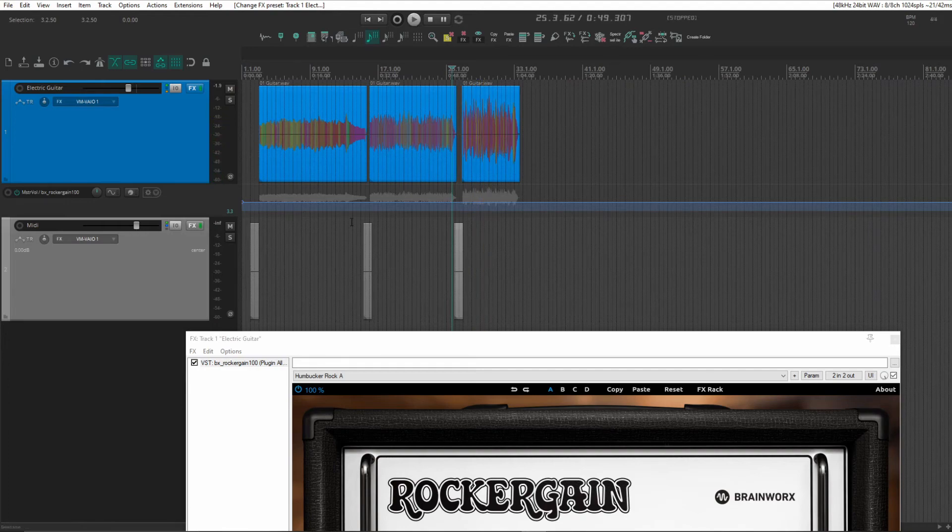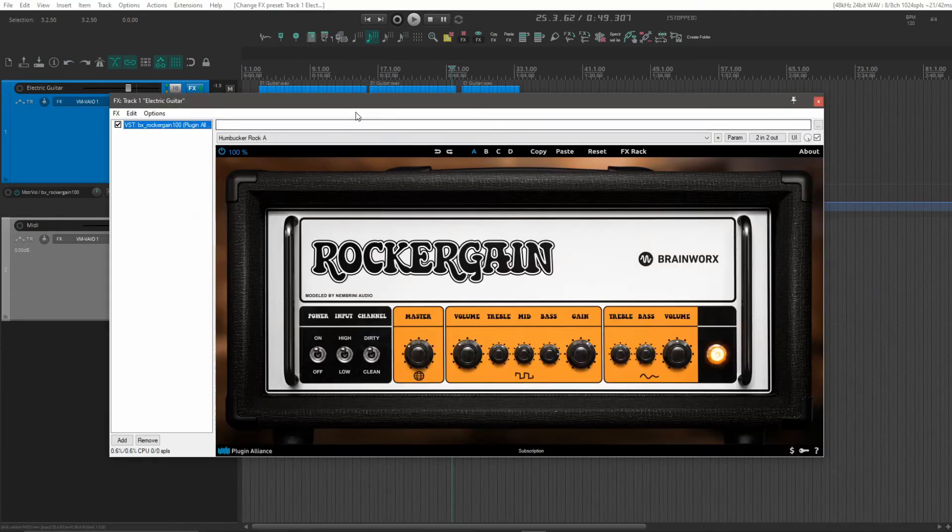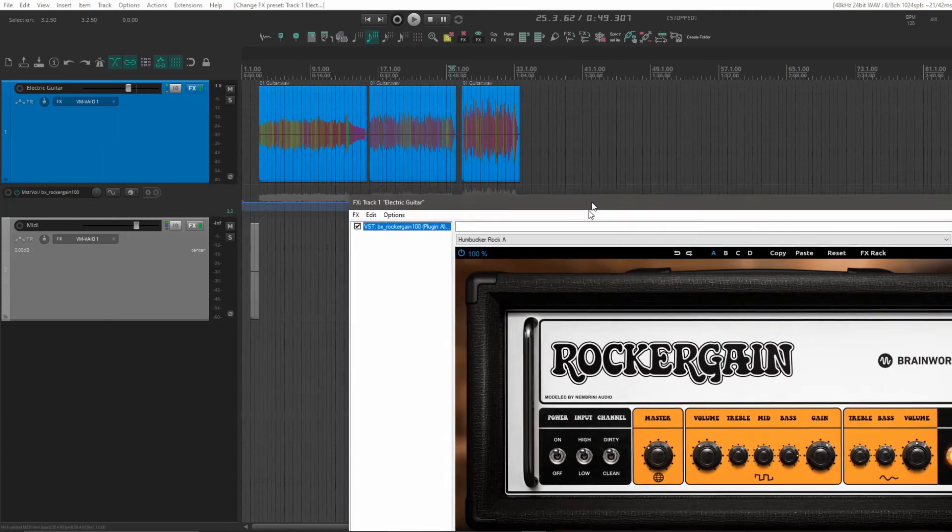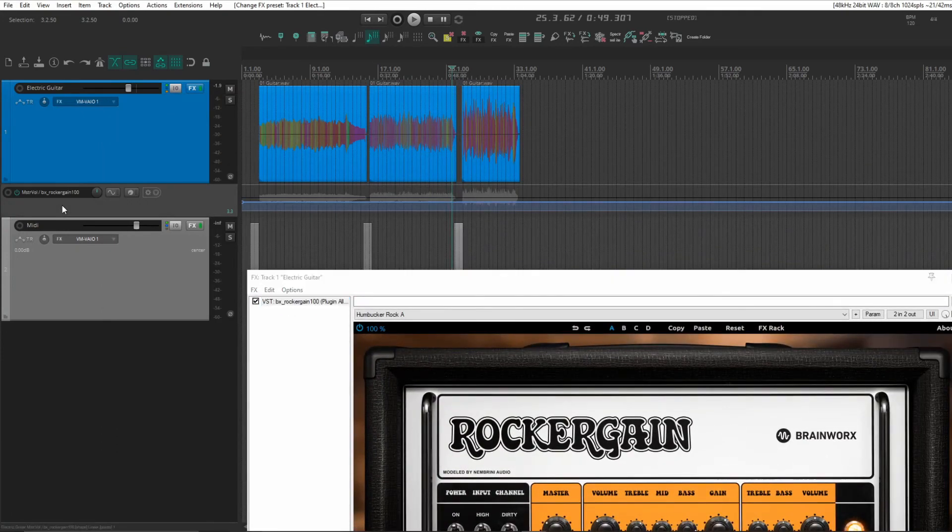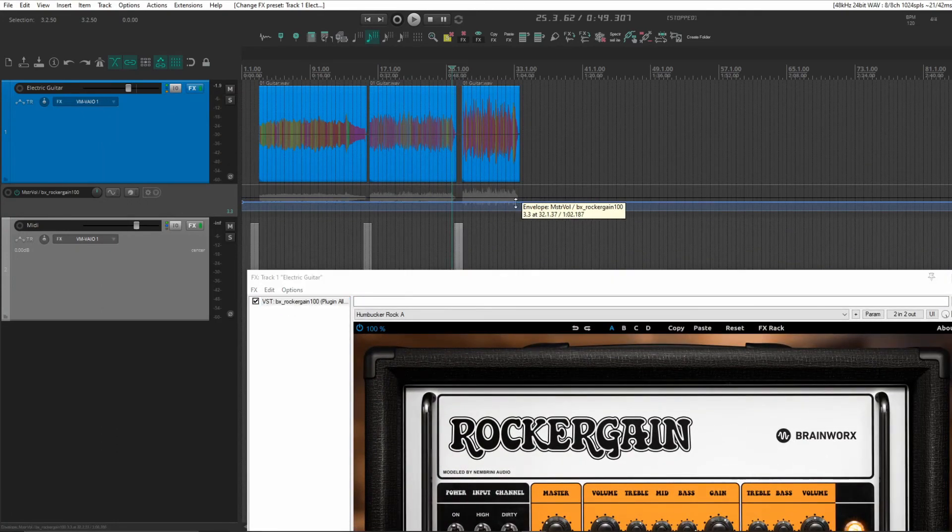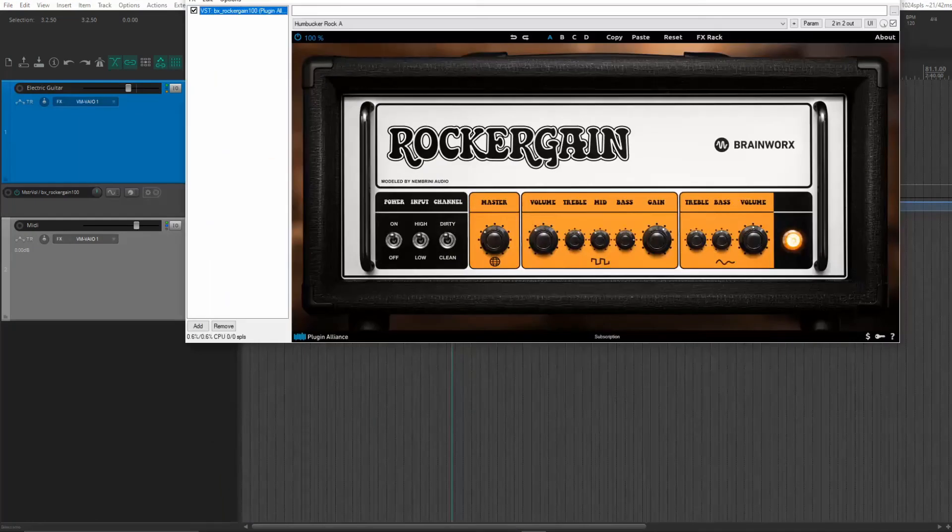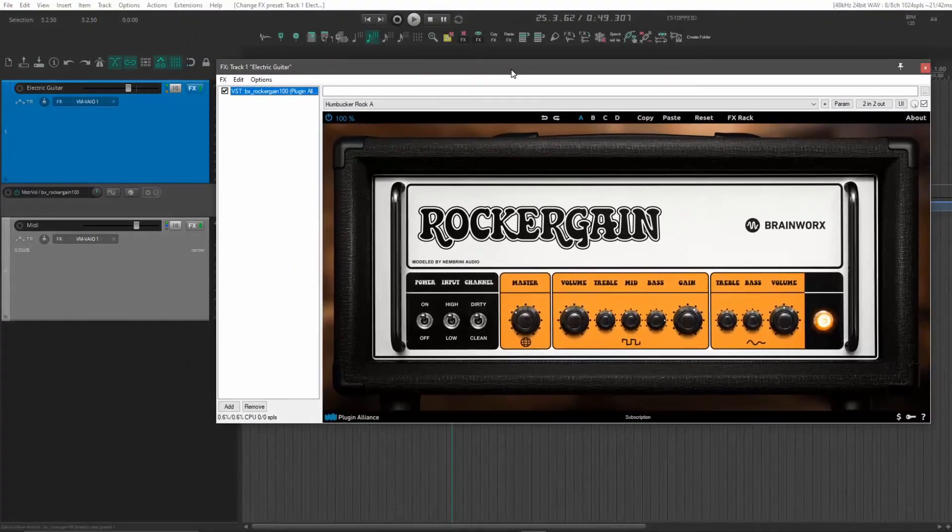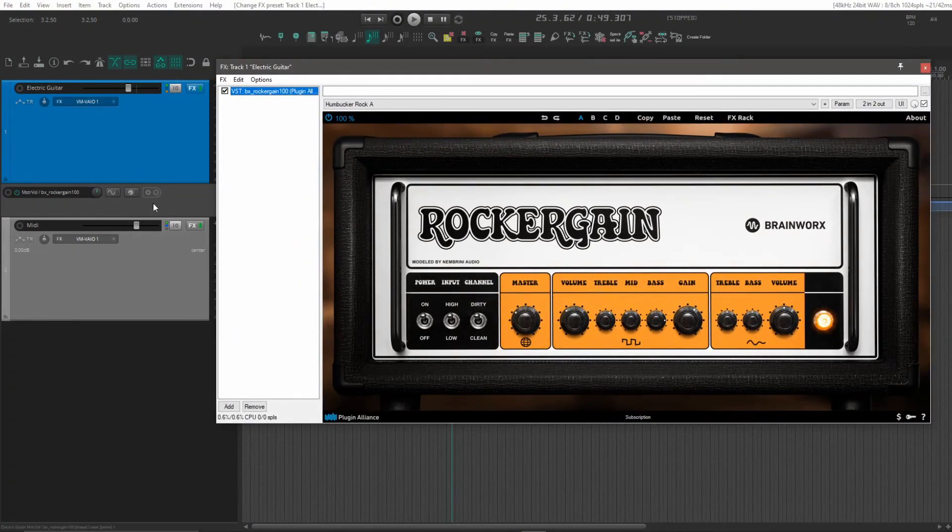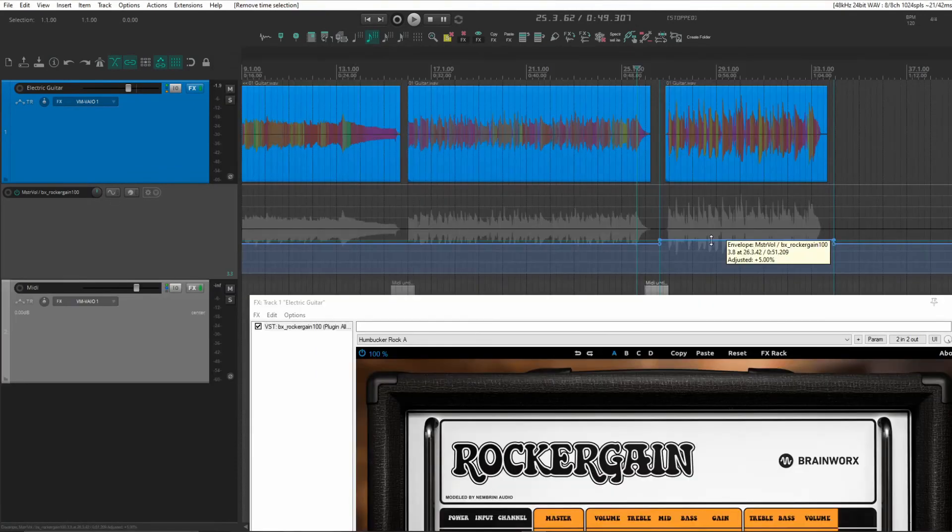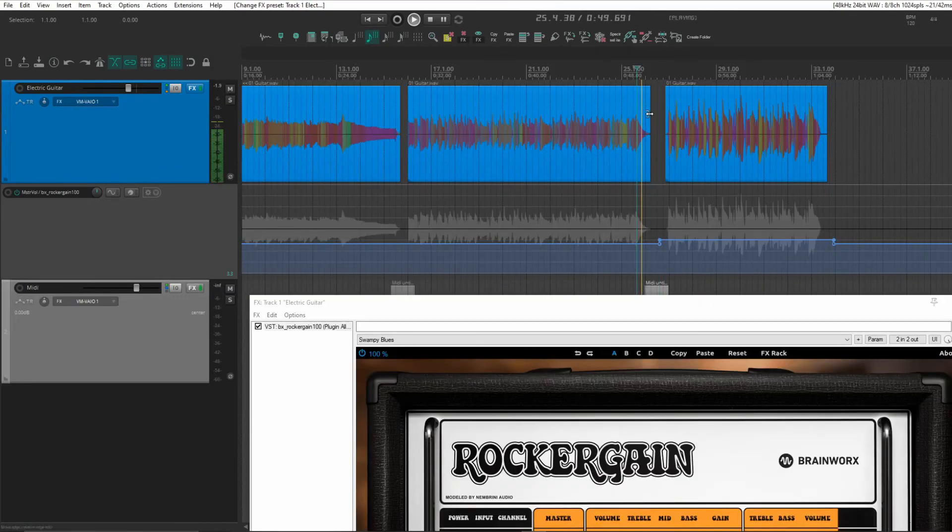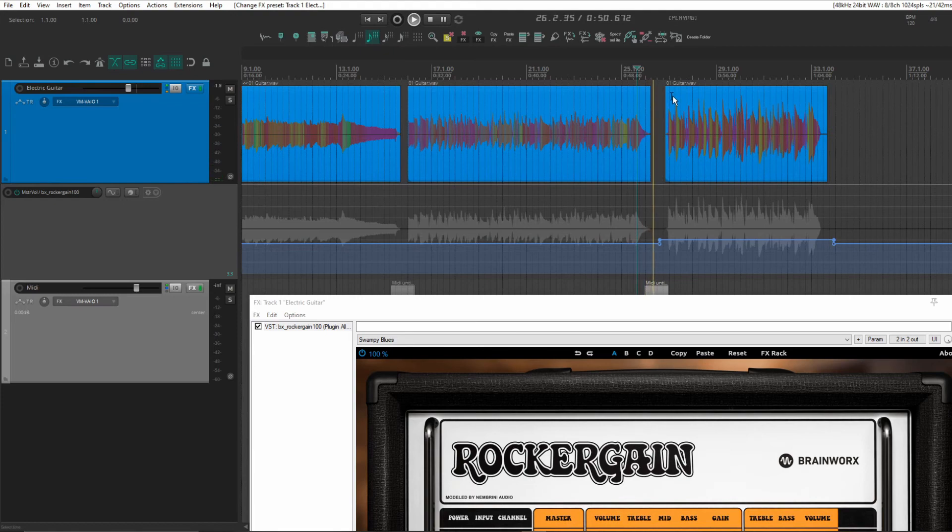Working beautifully. You'll probably also have noticed I have an automation lane inserted here. And that's for the master volume of our plugin. So we can easily just turn it up for the last one there.